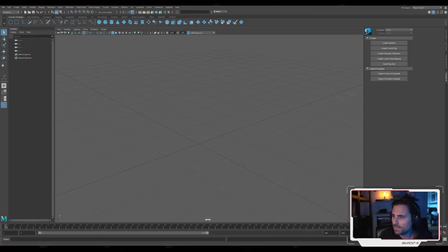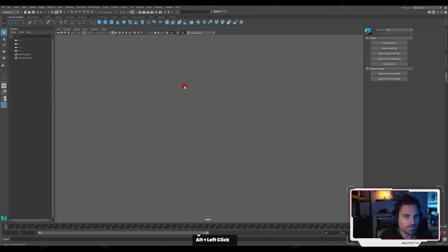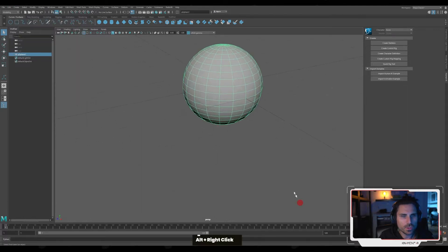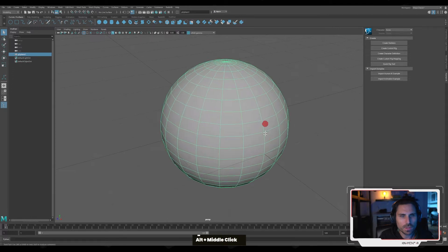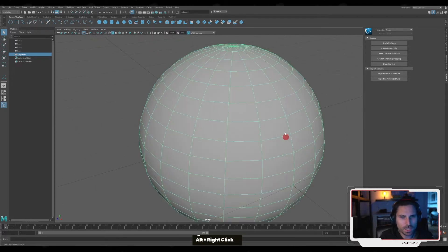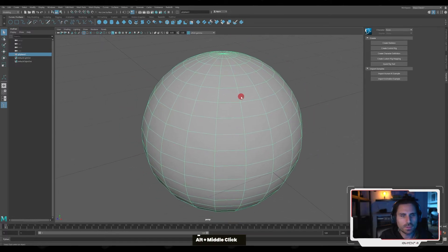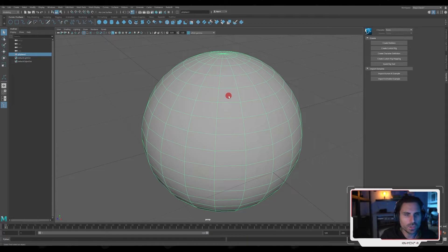So let's have a look at how it works. I'm here in a workspace and I'm going to create a polygon sphere just to have it in the scene. It's going to help us later on to visualize how to use this. Now let's say that I want to select a face — just a very simple operation here in Maya by selecting a face.